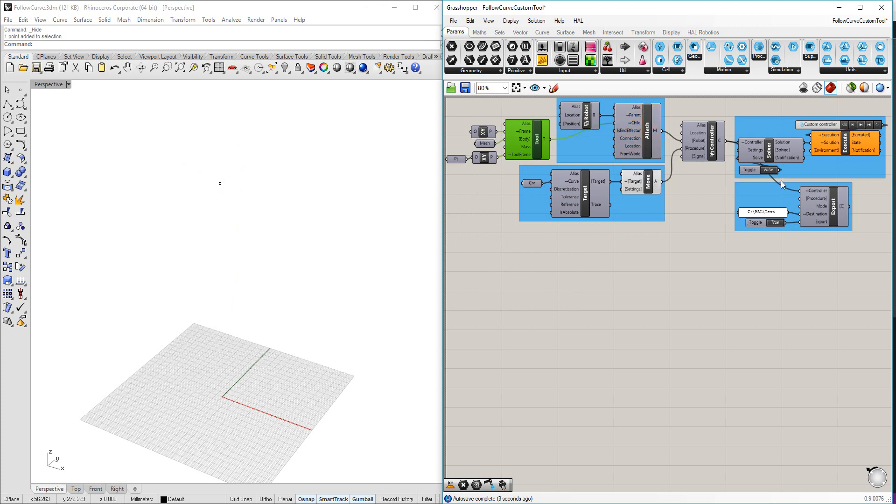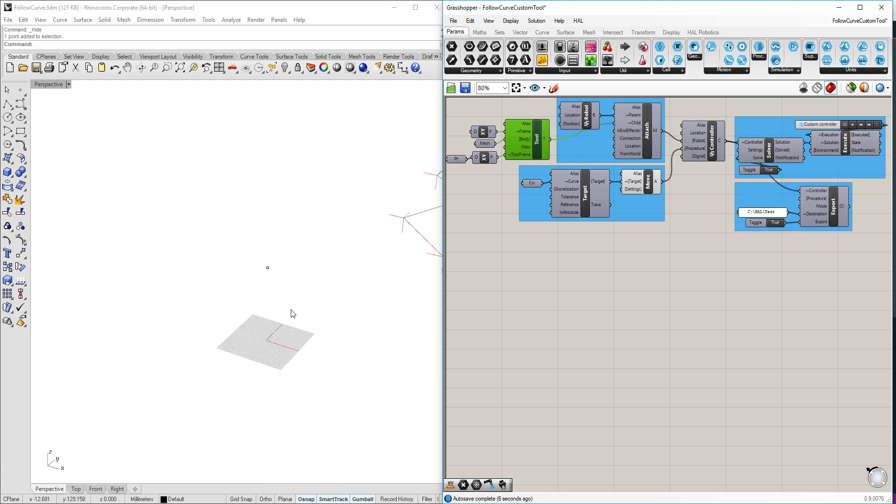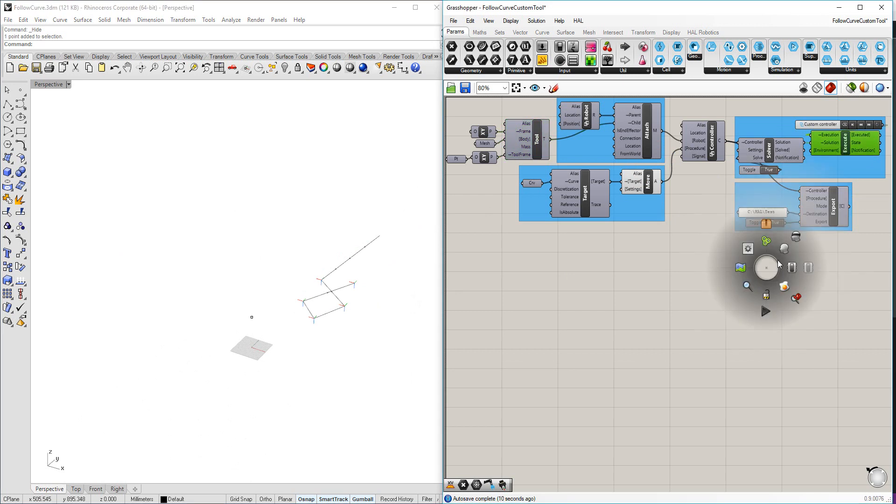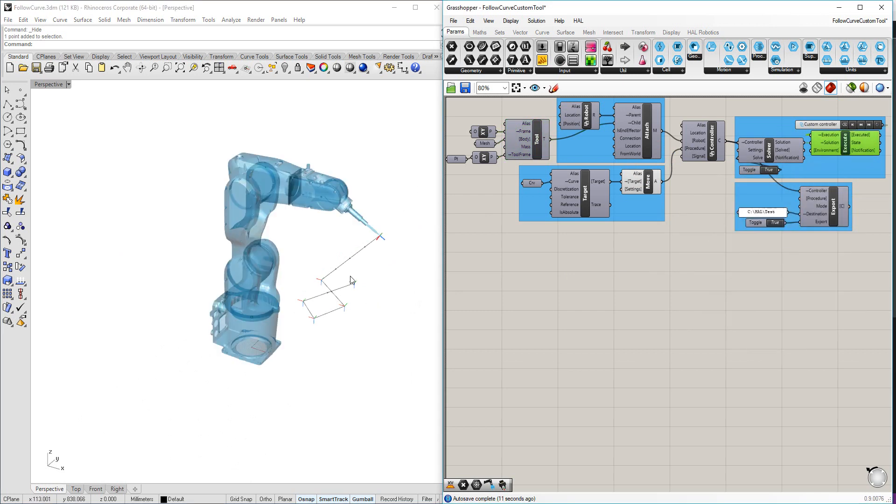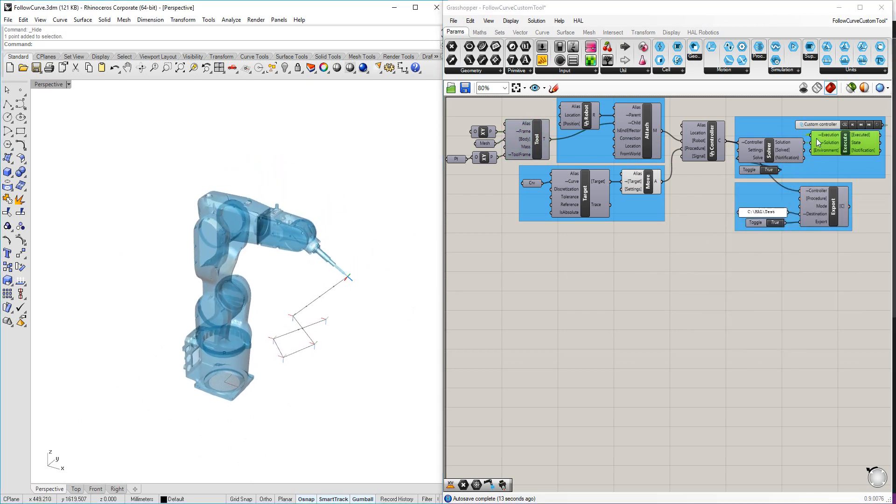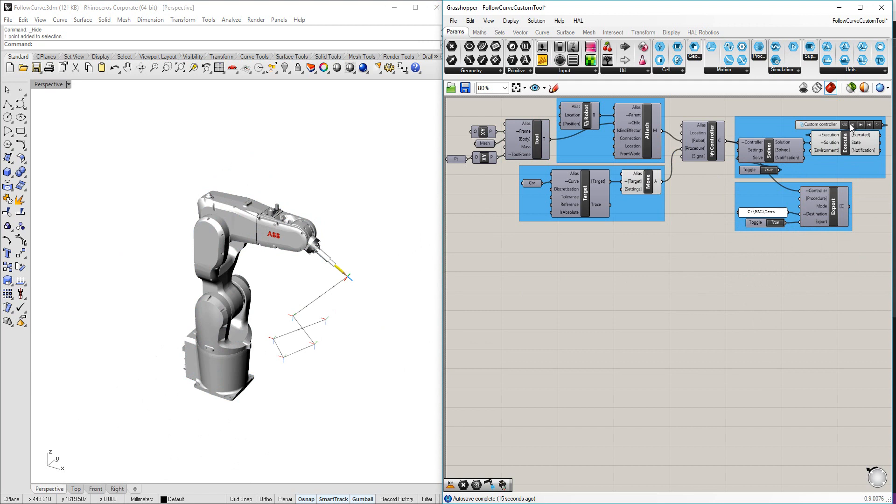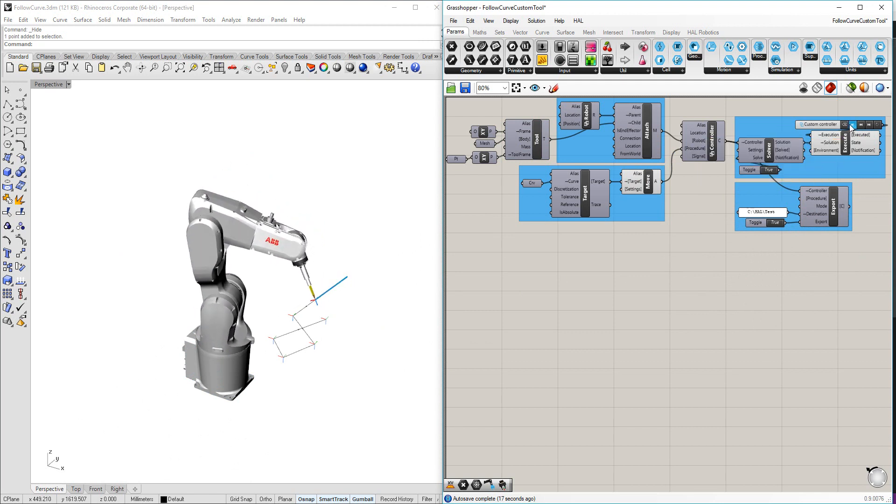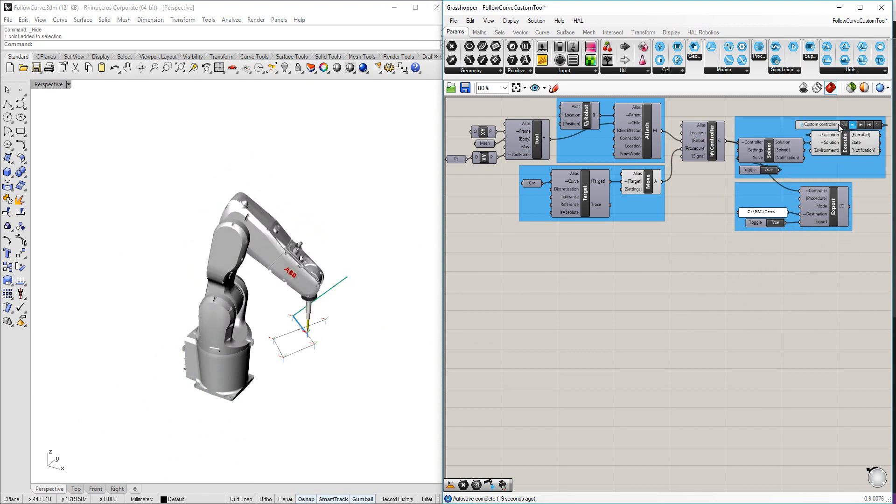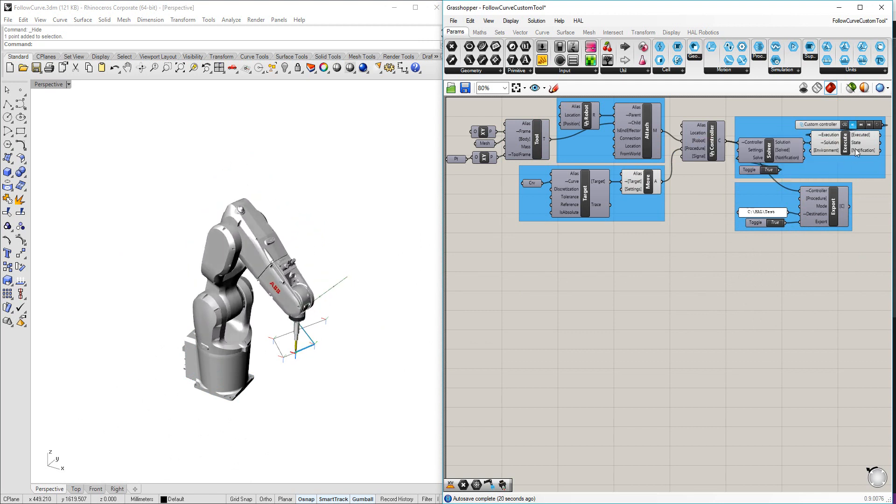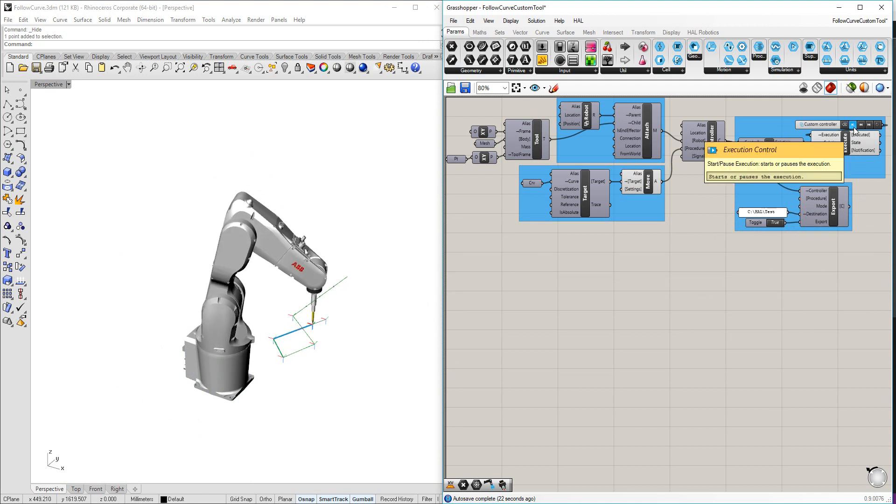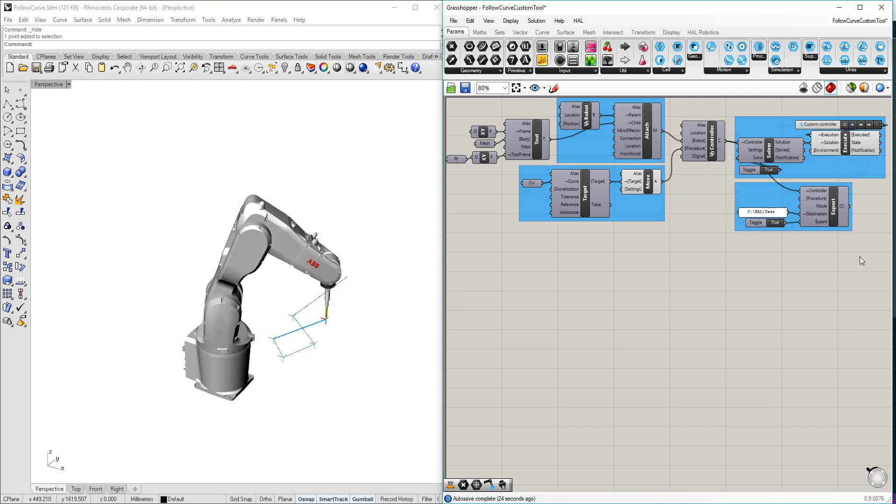Once that's been attached, I can solve. And if I show our execution again, we should now be able to simulate the robot with that tool attached. Easy as that.